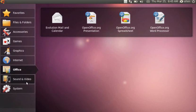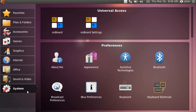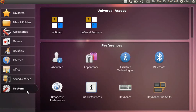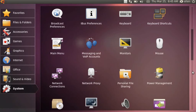Under sound and video we have Cheese webcam — though on the 900A there's no webcam. There's also Movie Player, and Rhythmbox is the default music player. It's also the default player for the Ubuntu One Music Store, their new music store. I understand they are developing plugins for Banshee as well, and Amarok is available on the KDE version.